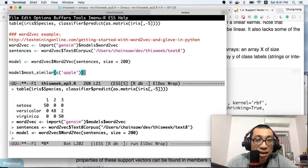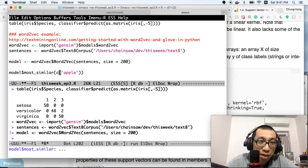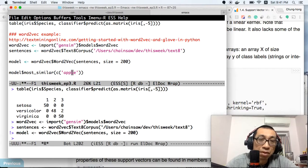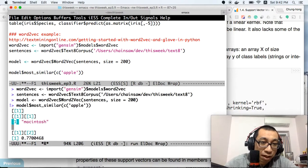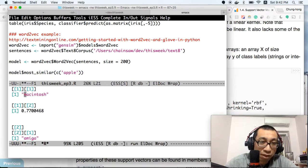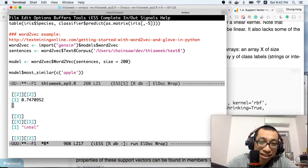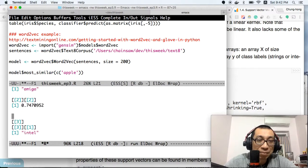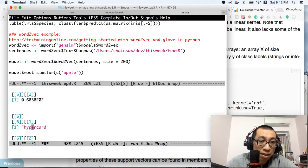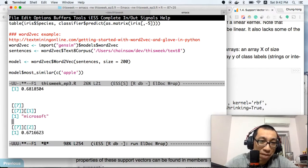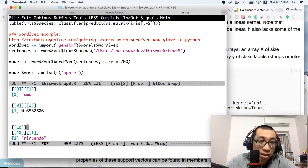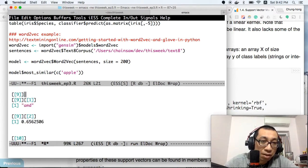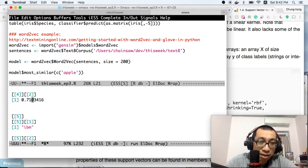After the training, we have the word2vec model. We can use that model to find out the context of a word, for example, apple. It will show you the most similar words to apple: Macintosh, Amiga—Amiga is another old school computer company—Intel, Atari, IBM, HyperCard—HyperCard is a technology from Apple—Microsoft, PC, AMD, and Nintendo.